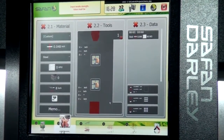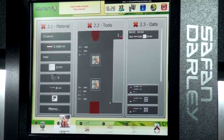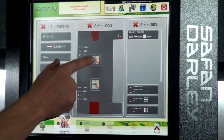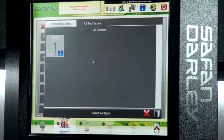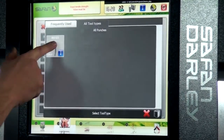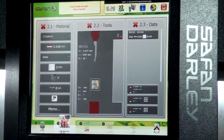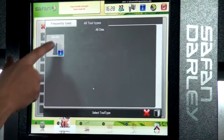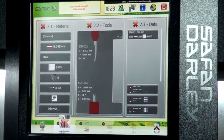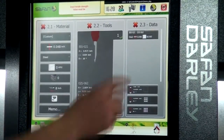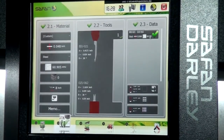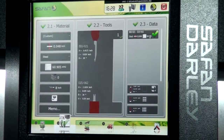The next thing we need to do is tell it what tools we want to use. We'll select our punch from our punch library — it's already here — and our die from our die library. Then we'll verify that the data is correct for our tooling and our material.